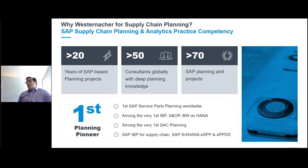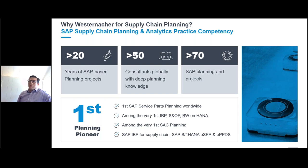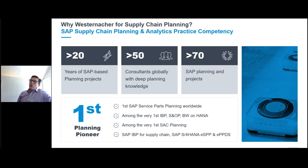Why Westernacker for supply chain planning? We are part of a supply chain planning analytics practice with over 20 years of experience in SAP-based planning projects, over 50 consultants worldwide with deep planning knowledge, and have completed over 70 planning projects across the globe. We were the first SAP service parts planning worldwide implementation, and among the very first in IBP, S&OP, BW, HANA, SAP Analytics Cloud planning, as well as IBP, S/4HANA, eSPP, and PPDS.